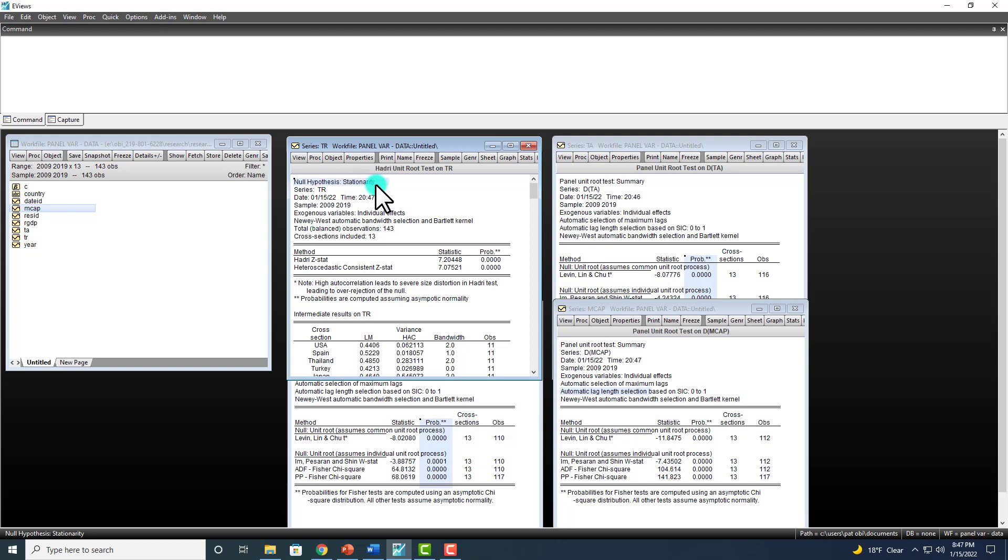And the reason I pull up Hadry is because Hadry test is the other way around. The null hypothesis here is stationarity, unlike the previous ones. So this is saying that at level, this series is stationary.